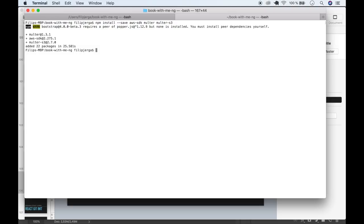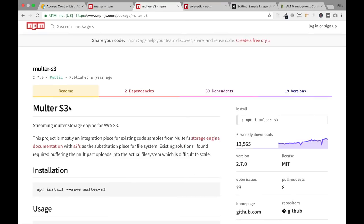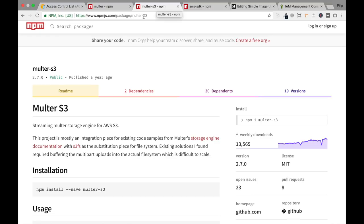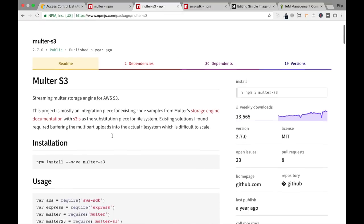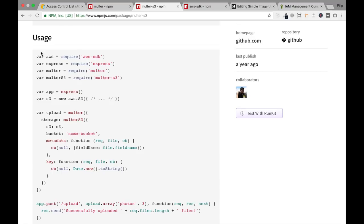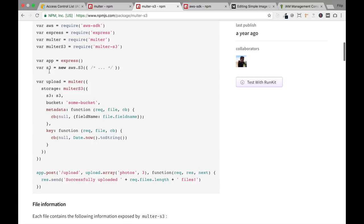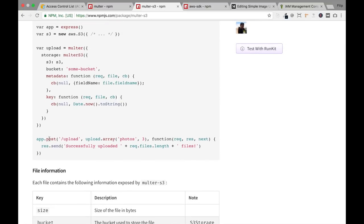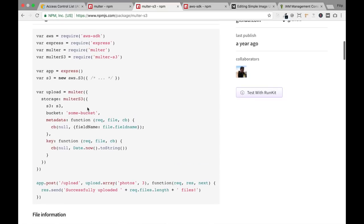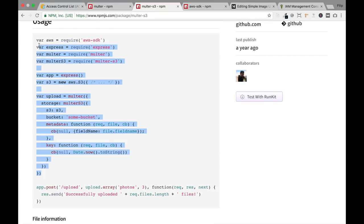The packages are installed. Go back to the browser, navigate to the multer-s3 npm package page, and scroll down to the usage section. We need the upload object creation code with all its options. There's also an example post route. I'll copy the starting code from the AWS section up to, but not including, the app.post route — we don't need that for now. Let's navigate back to the code editor.